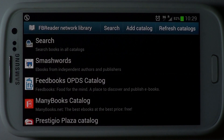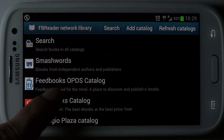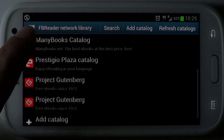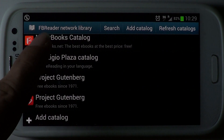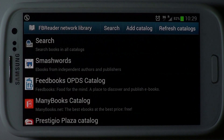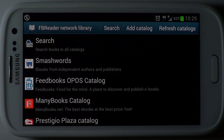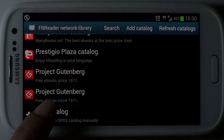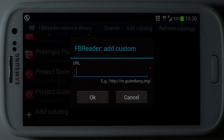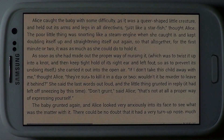The FBReader Network Library lets you integrate with and download content from other e-book stores and websites on the internet. The app already comes with an existing catalogue of stores, and you can add your own store or source to this. Any source can be added as long as it is OPDS compliant.